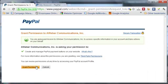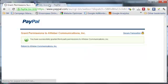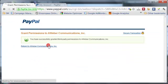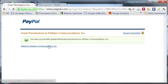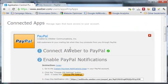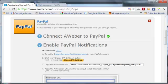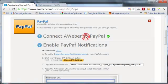Then you need to grant permission. I'm already logged into my PayPal account over here. So that's step number one: granting permission to your PayPal account. You've now connected your AWeber to PayPal.